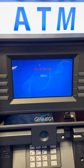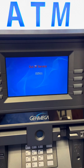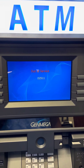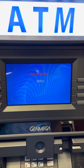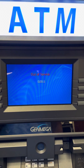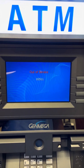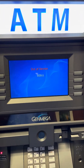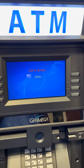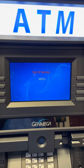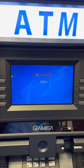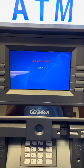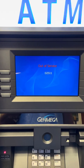Hey, today's video is going to be troubleshooting a JemMega with a D2511 error code. Basically what this error code is, is you don't have internet going into the ATM for one reason or another.